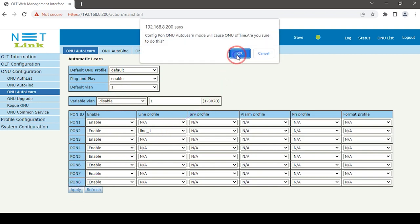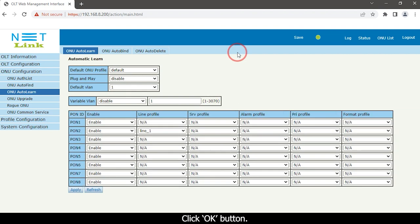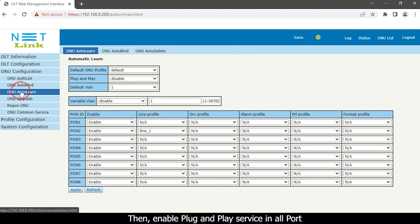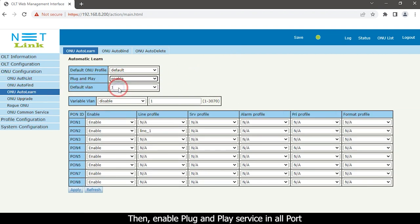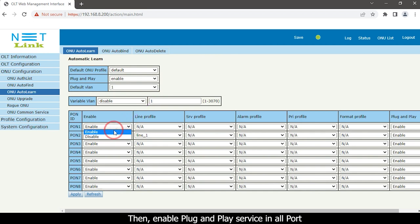Click the OK button. Then enable plug and play service in all ports.